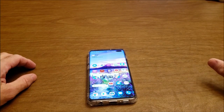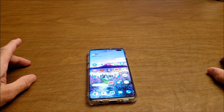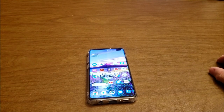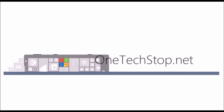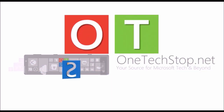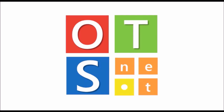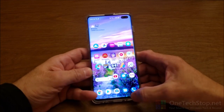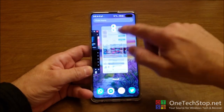Hey everyone, Lenny Barnes here from One Tech Stop. I'm here to show you a couple of tricks with the One UI Touch Interface. To activate the One UI Touch Interface, you have to go into settings.